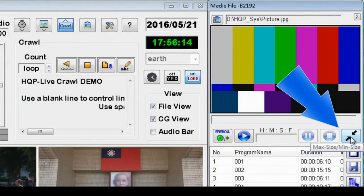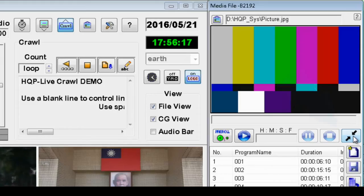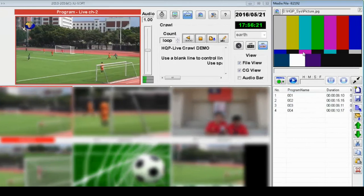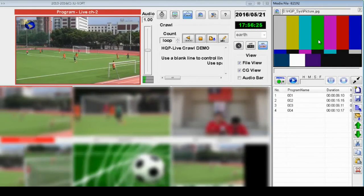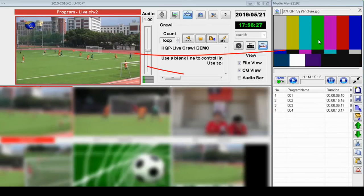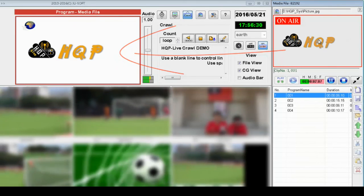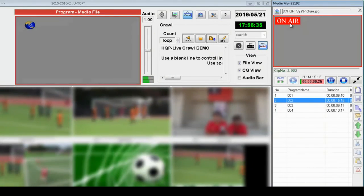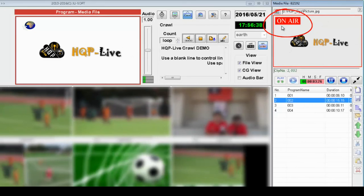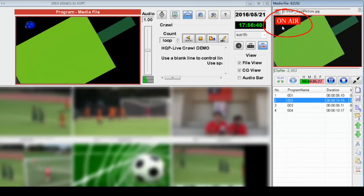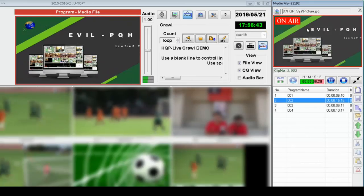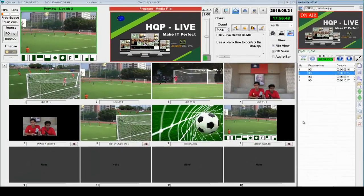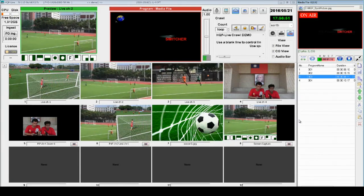In the playlist area, click this button to switch between video files playlist and the CG window. Select one playlist you want to display and click the middle mouse button to display it directly on the broadcast screen. The red frame and the words 'on air' will display on the preview screen to indicate that the selected playlist is currently on air. That's all for this episode of HQP Live — thank you for watching.